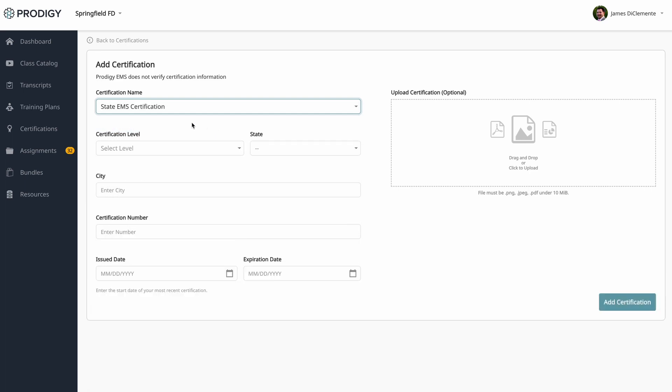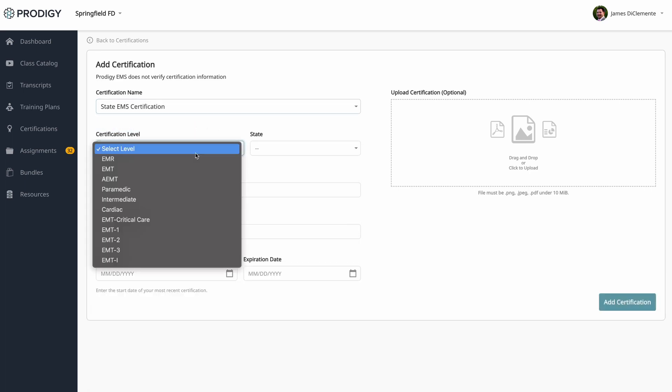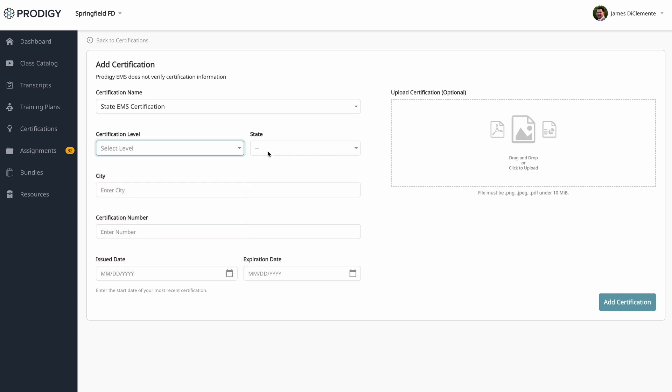If you select state EMS certification, here's the data that's required. You can see under certification levels we have a variety of levels and this is because various states have different levels. For instance, Rhode Island has cardiac or Alaska has EMT 1, 2 and 3. So you'd select your level and then your state. You'd add in a city and then you'd add in your certification number for that particular state certification.